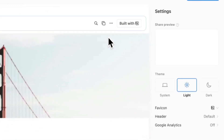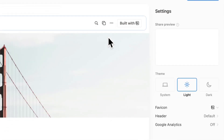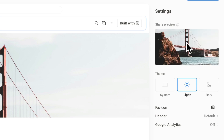When we click on site customization, we see something totally new. You can upload a share preview, which will show up on Facebook, Twitter, LinkedIn, or wherever you share your site. You can choose themes, use the system default, or set it to light or dark mode. You can also set a favicon — that little icon in your browser tab.